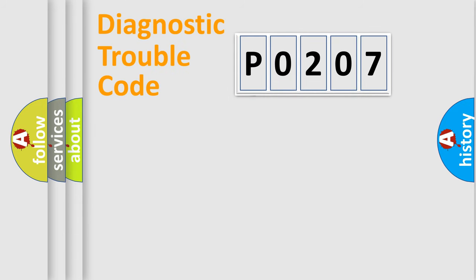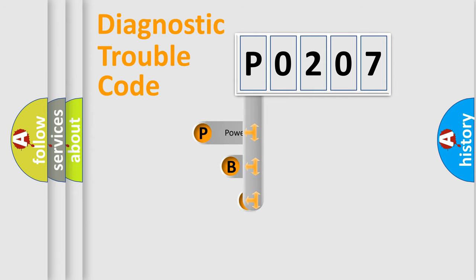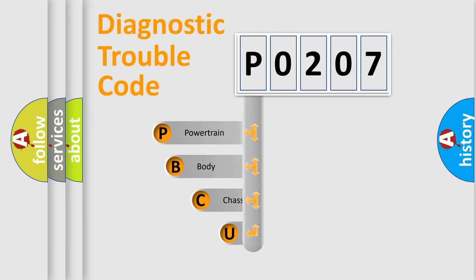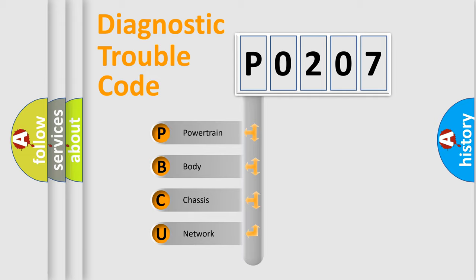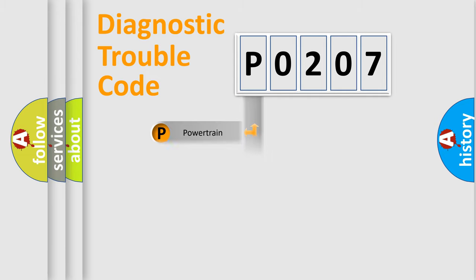First, let's look at the history of diagnostic fault code composition according to the OBD2 protocol, which is unified for all automakers since 2000. We divide the electric system of automobile into the four basic units: Powertrain, Body, Chassis, Network.